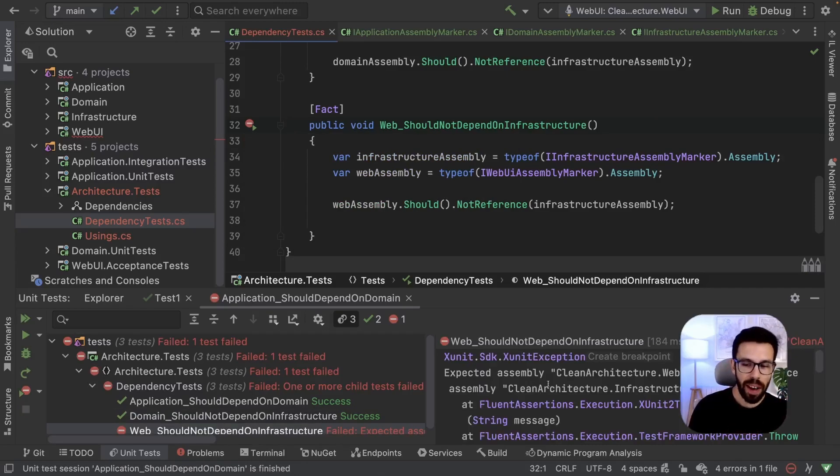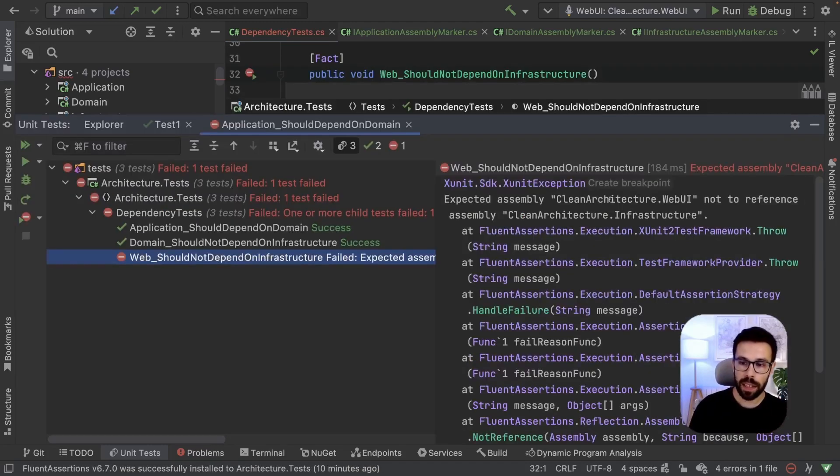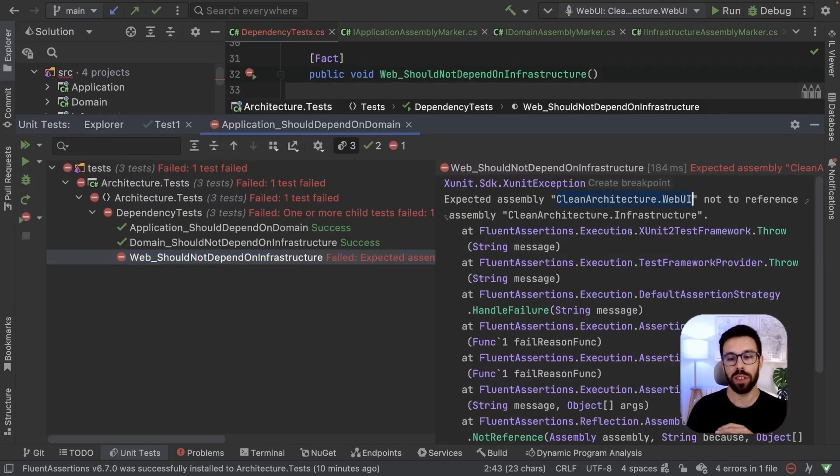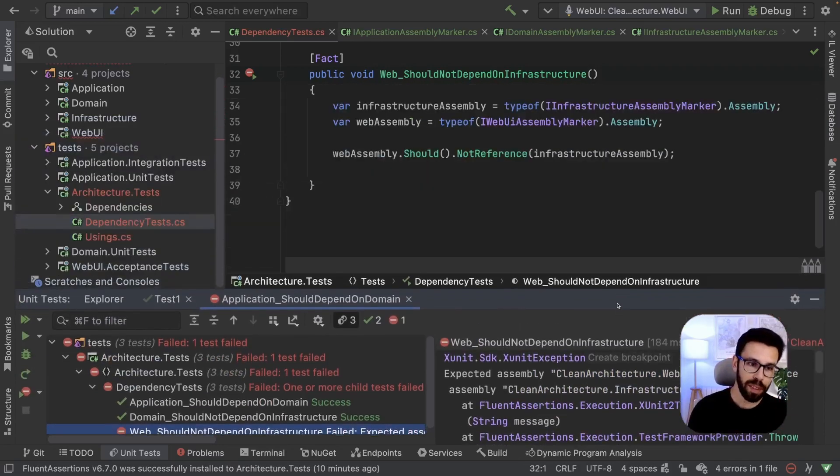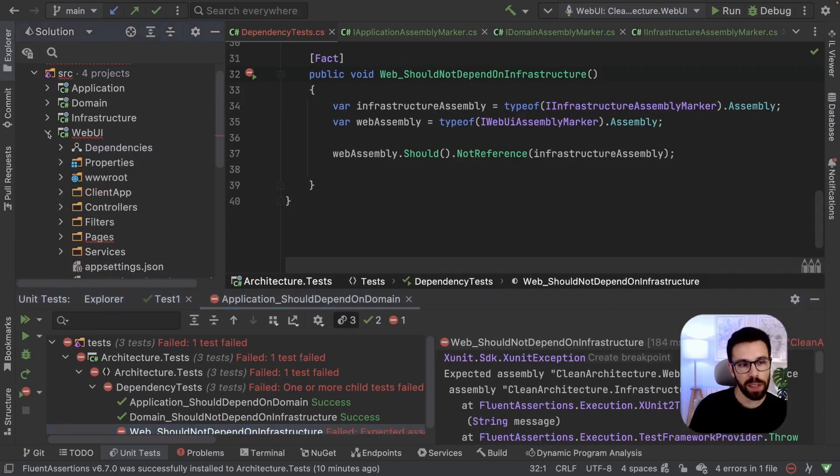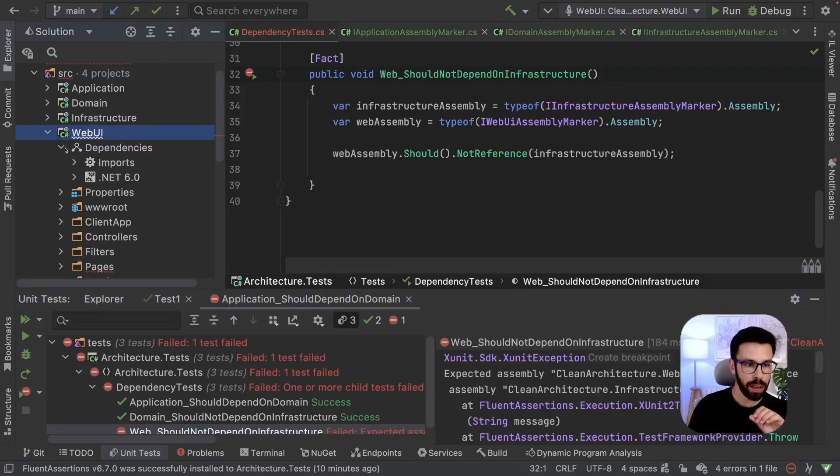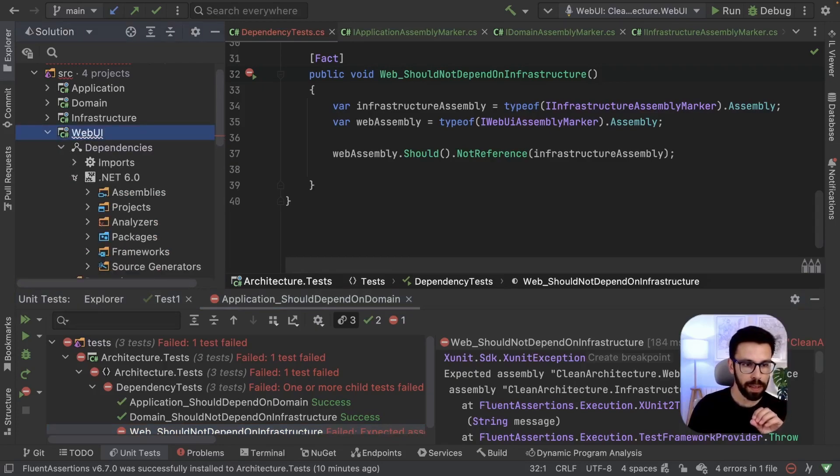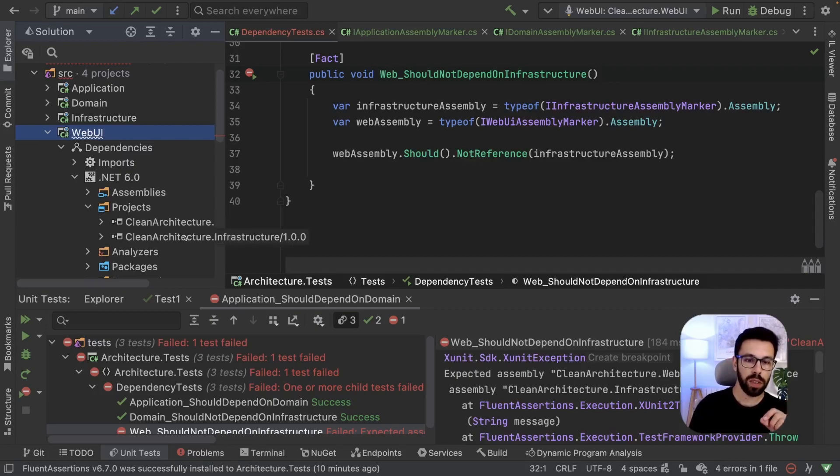And why it failed? As you can see, it says that our web UI should not reference the infrastructure. But this is happening for one reason. As you can see, our web UI in its dependencies has a dependency not only on the application, as it should, but also on the infrastructure.